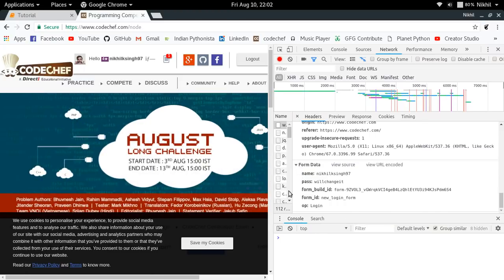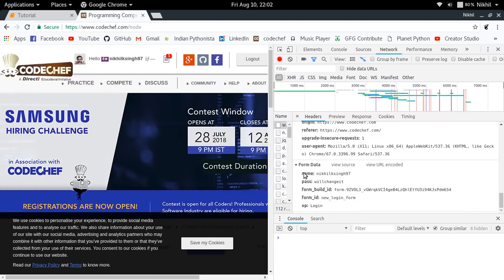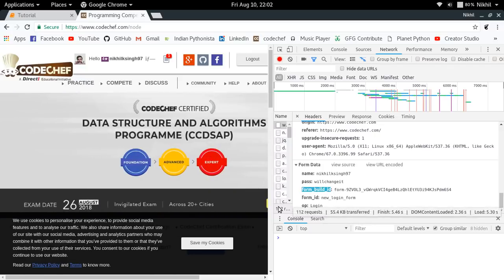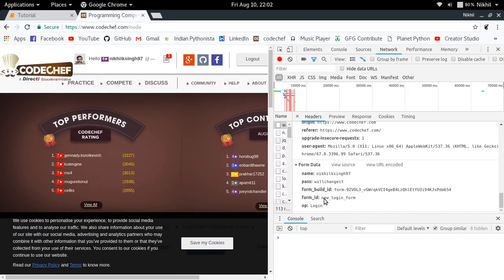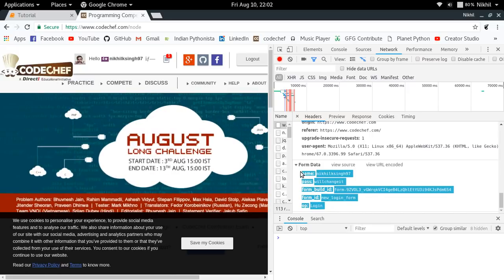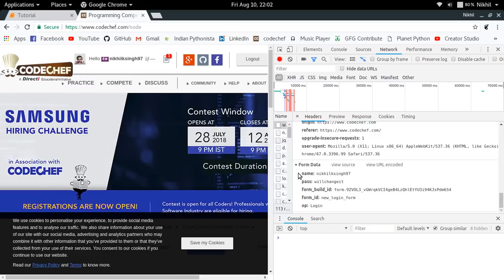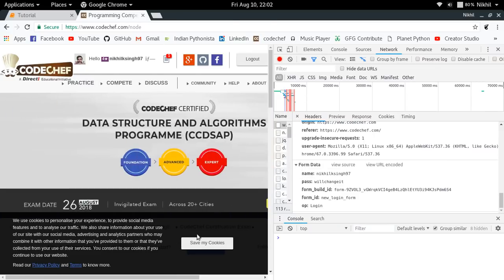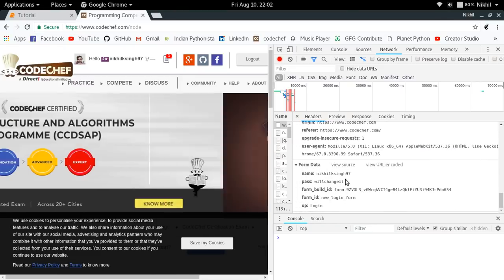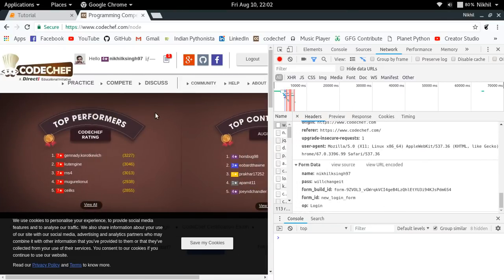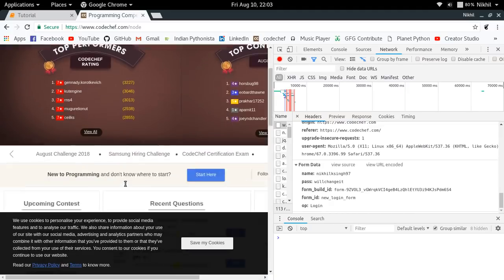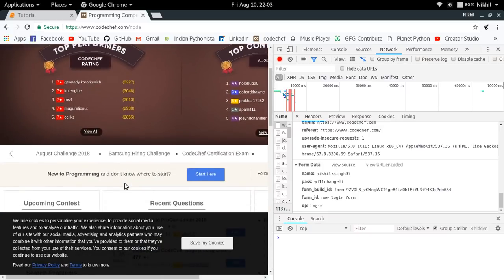Now we have the form data which is being used by the website for authenticating a user. We have the username, the password, something called a `form_build_id` which we will find later, a `form_id` which contains the value `new_login_form`, and an `op` field which I think means operation and has the value `login`. These are the fields the website uses for authenticating the user. All we need to do is create a session using the requests library, make a GET request to CodeChef.com, then send a POST request to that particular URL with this form data to log in and browse the complete website.